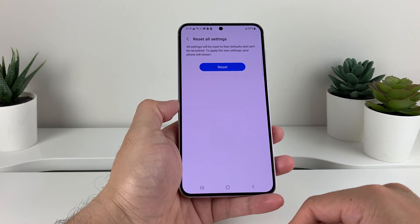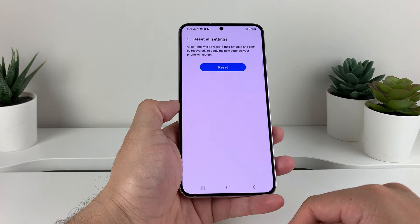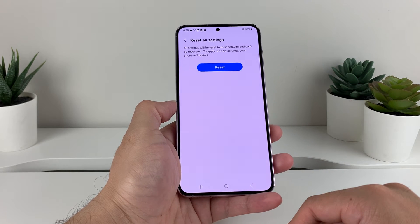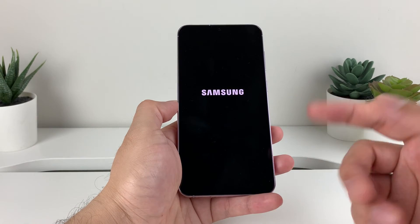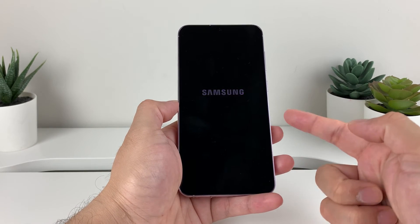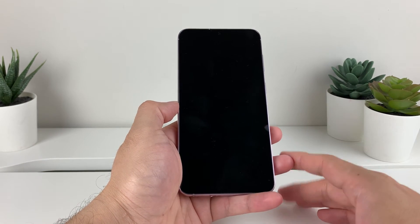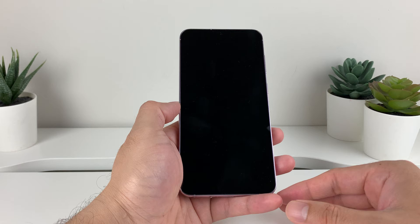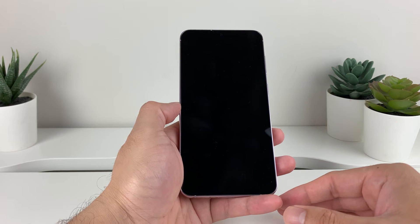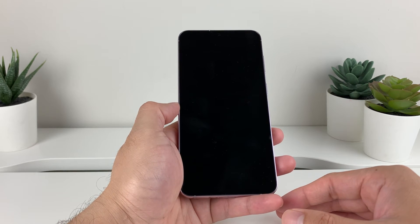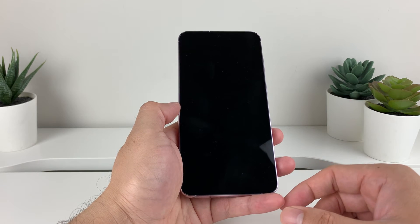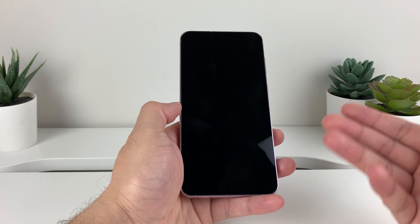Once we do that, you're going to have to wait for the phone to do a restart and it will apply your settings. As you can see here, it's happening right now — you'll see the Samsung logo. We'll wait to get back to our main screen and then the reset will be complete.